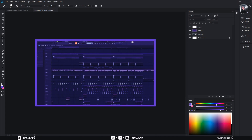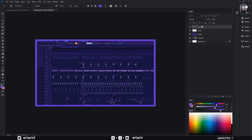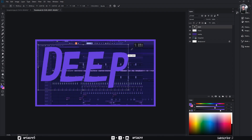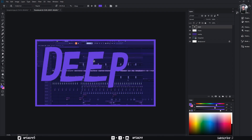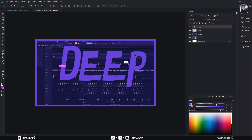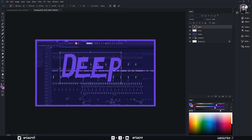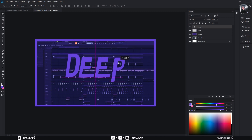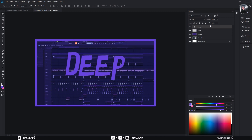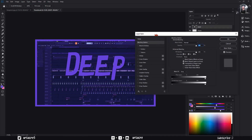Now add the title using Text Tool. Resize it and adjust the position. Right-click the text layer and select Blending Options. Here, copy my settings.